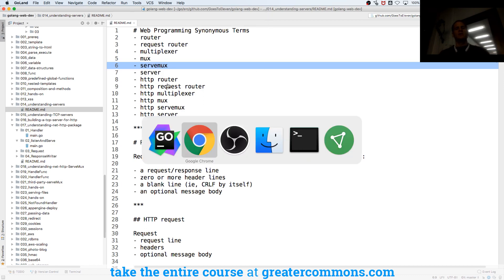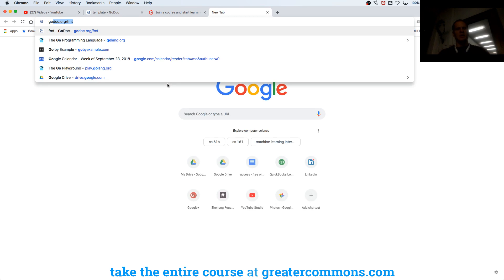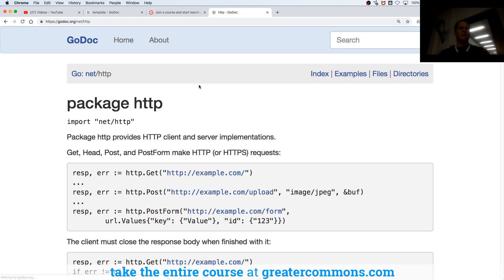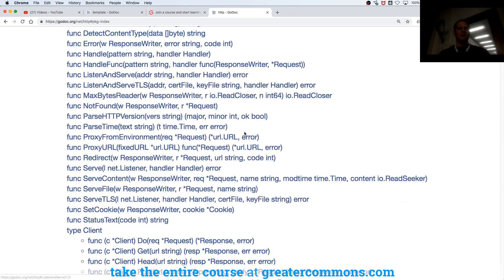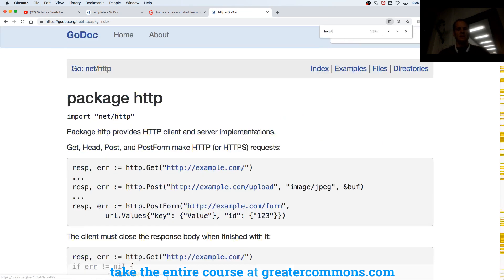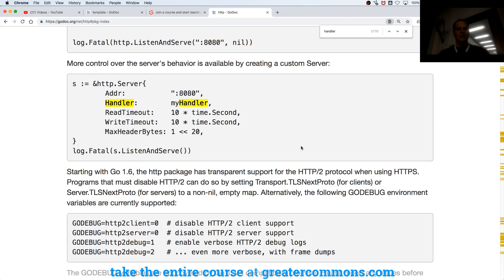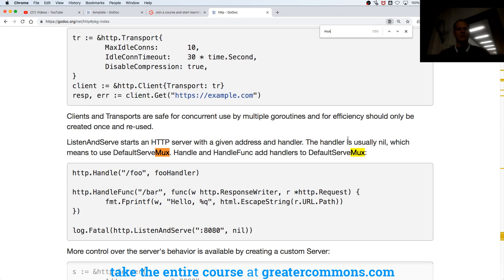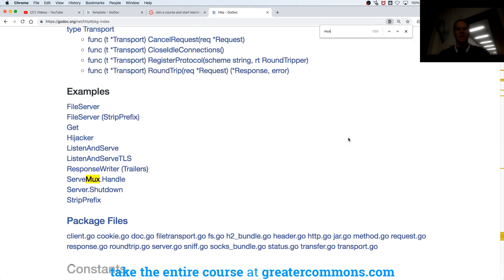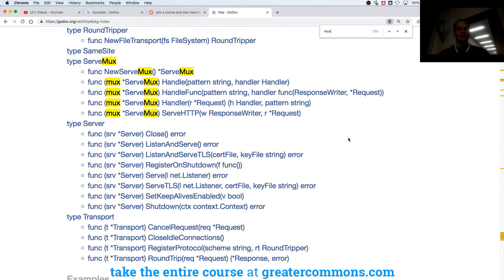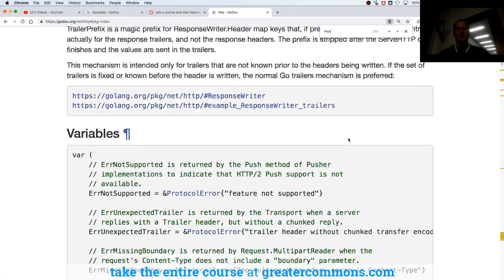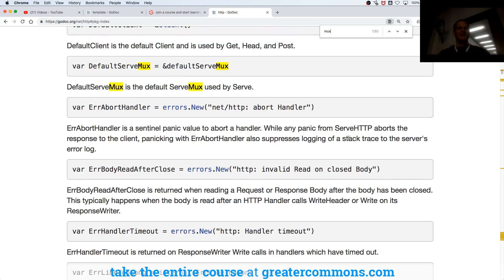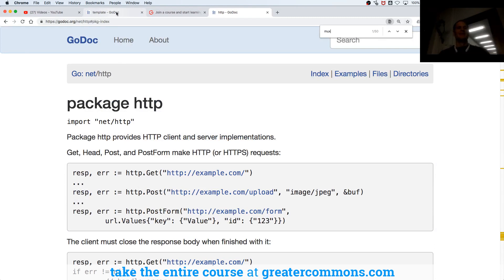That's the first thing you should know, because when you look in the documentation at godoc.org for HTTP and look at the index, if we look for mux, we have defaultservmux, servmux, and mux servmux. When I first started learning all this I thought, what is a mux? So now you know — a mux is a server.